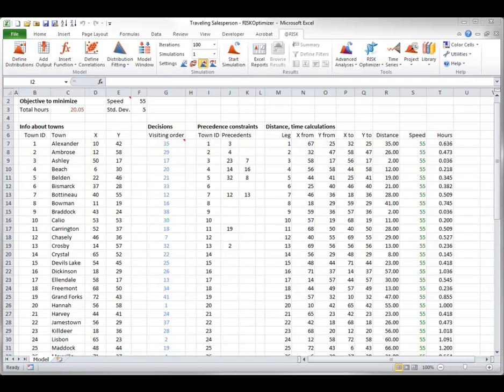This model is a variation of the classical traveling salesperson model, where a salesperson must start in one town, end in another town, and visit each town exactly once. There are precedence constraints on the route, right here.